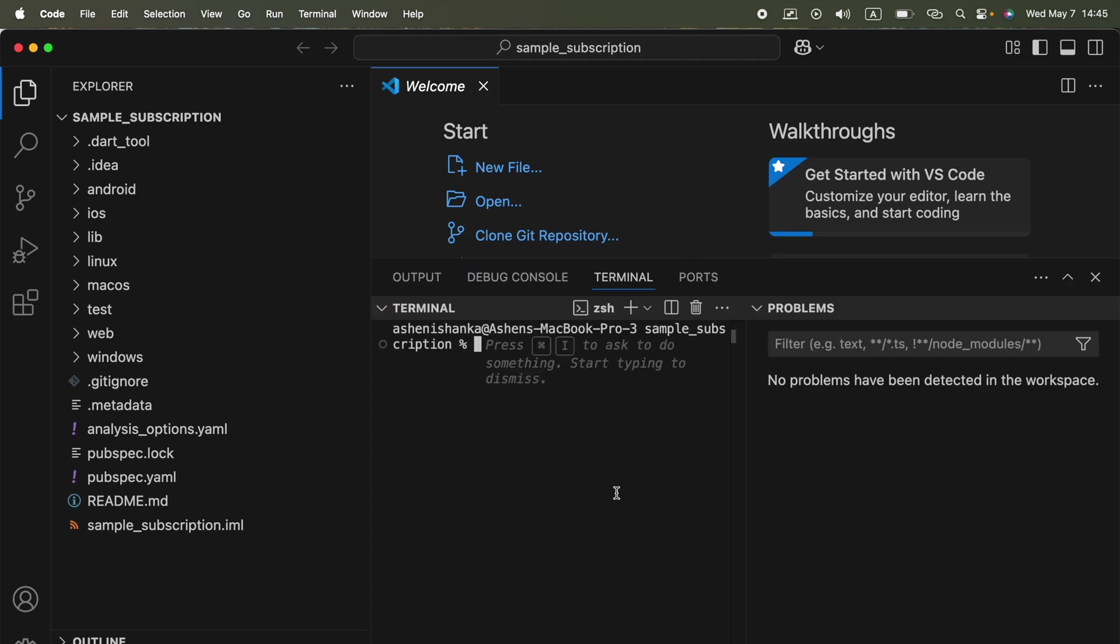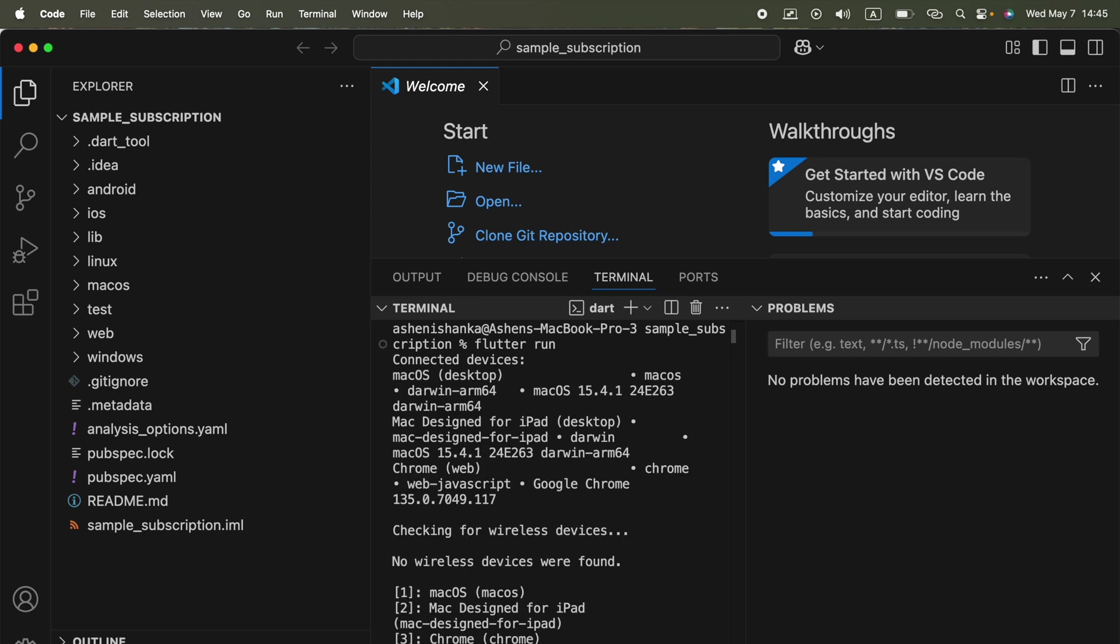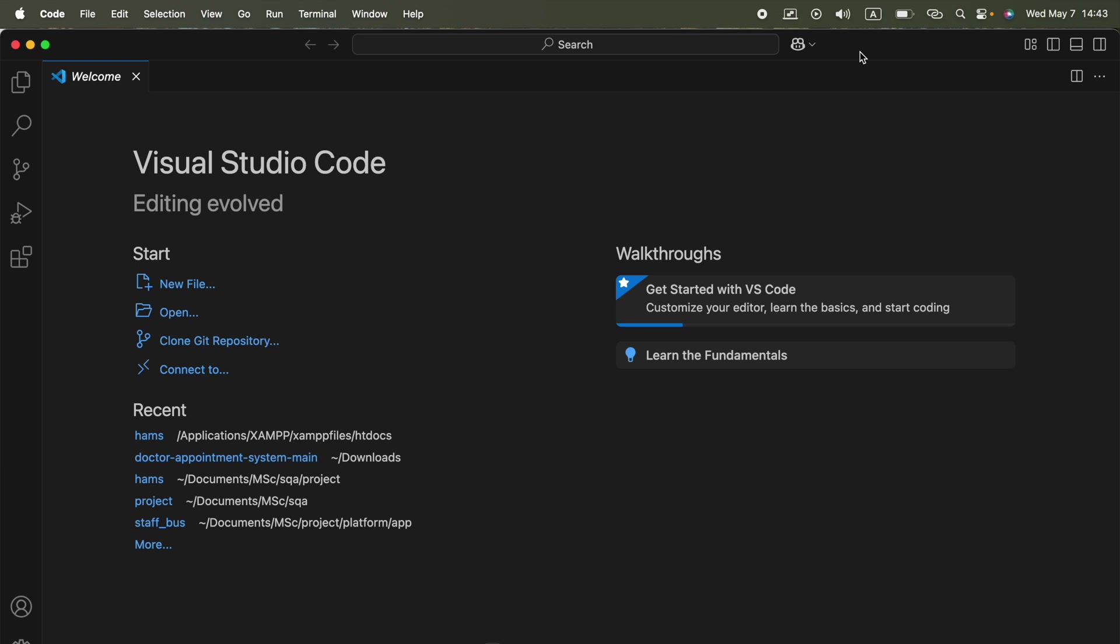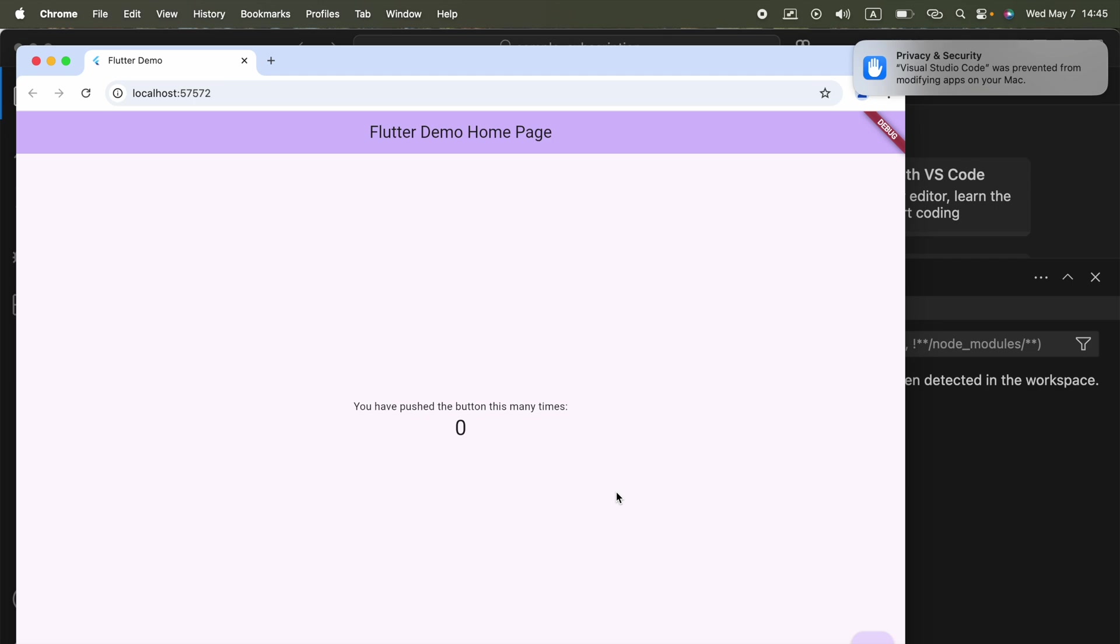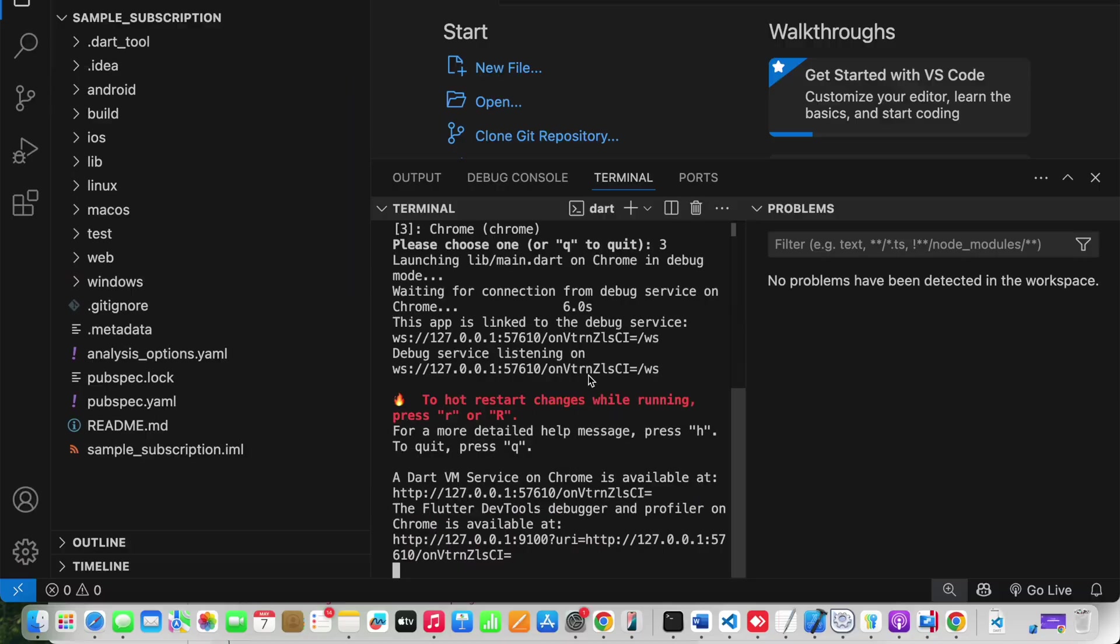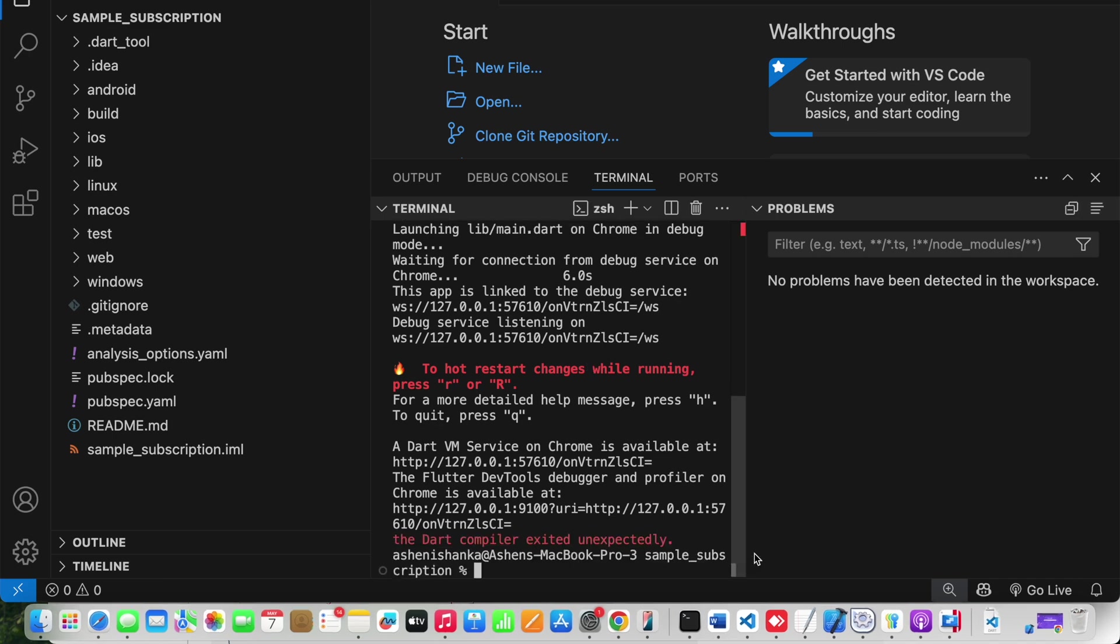From here, run the command to run it. It will open using Chrome, but the subscription will work for Android and iOS. Now it is going to open through Chrome. All right, as you see, this is our sample page. What I'm going to do here is stop this current running process by pressing Ctrl and C.